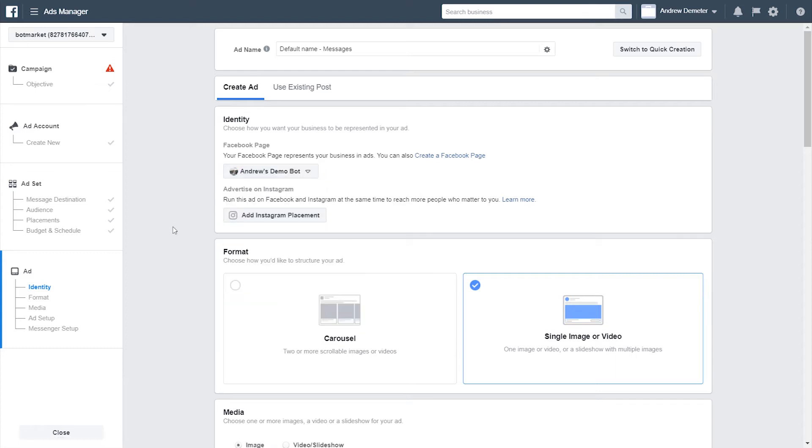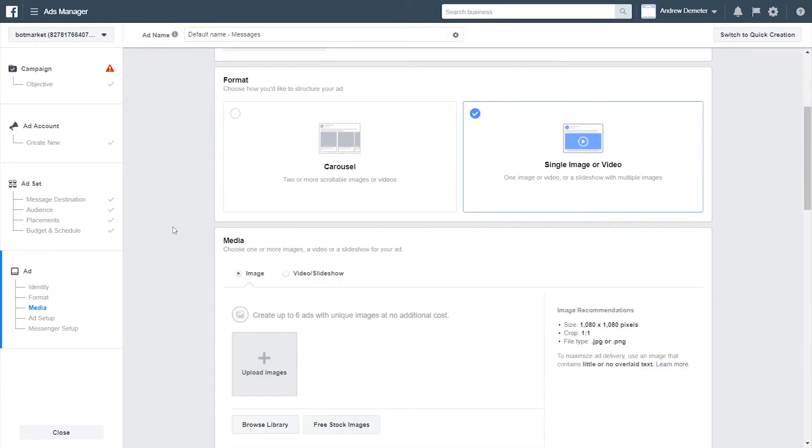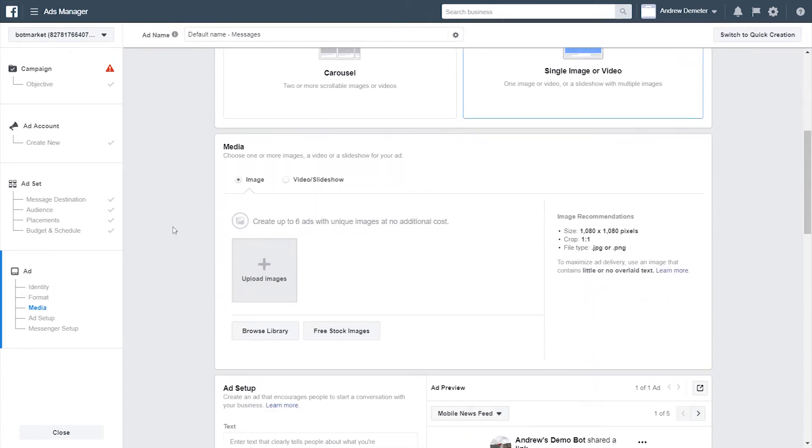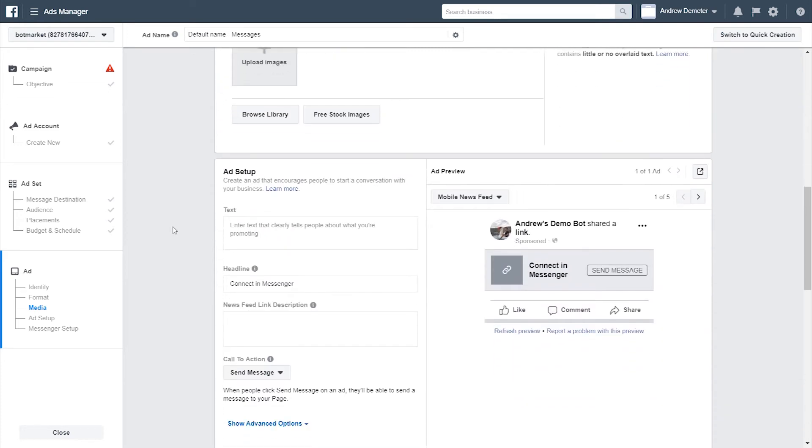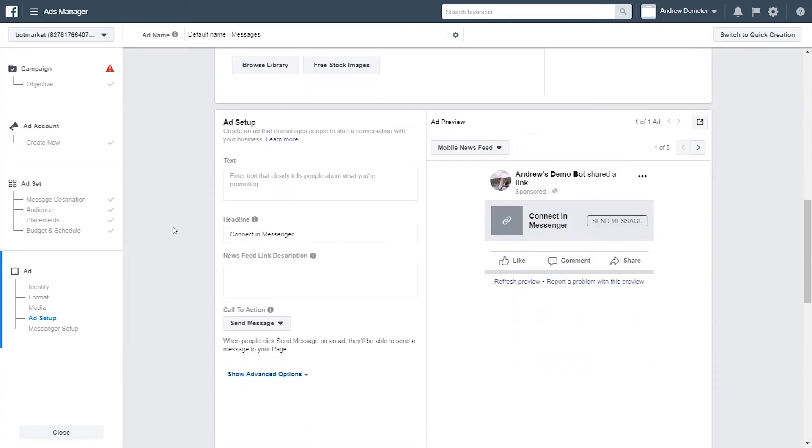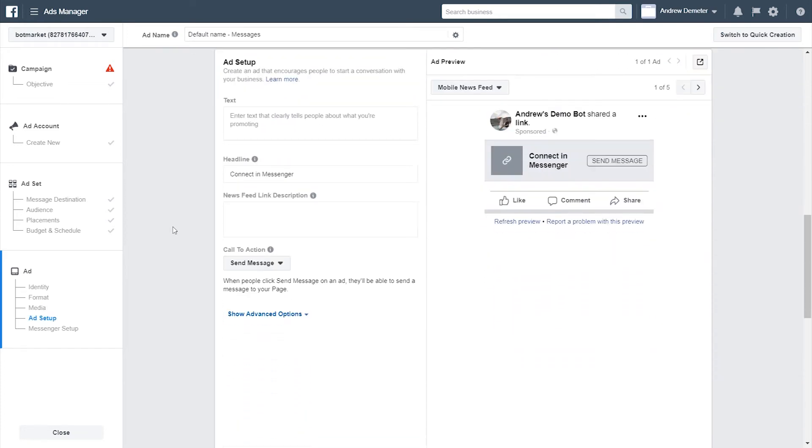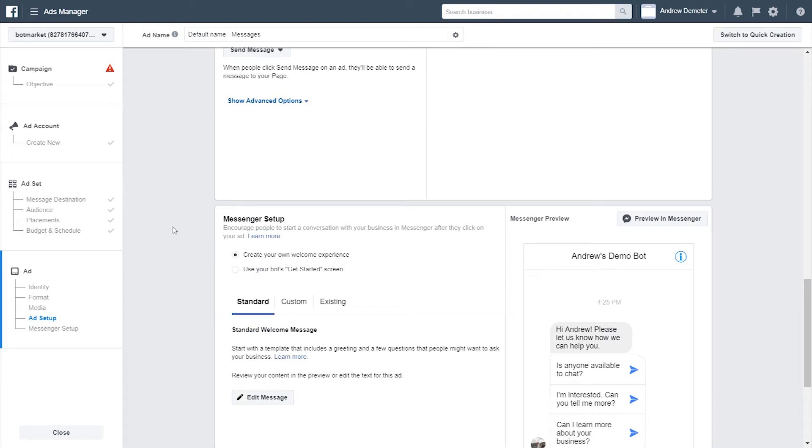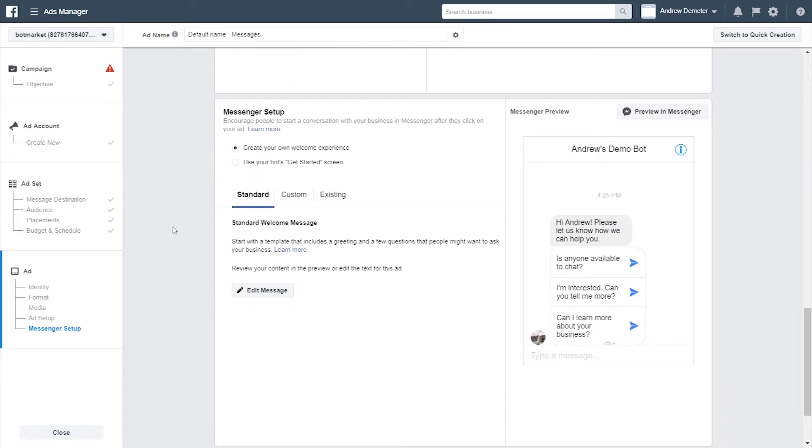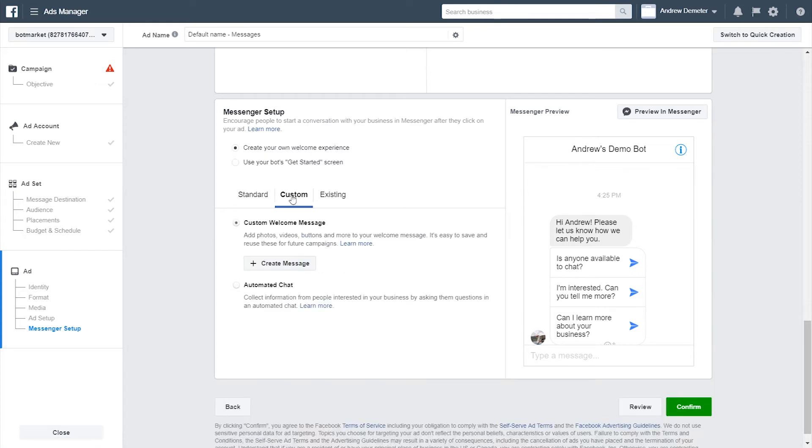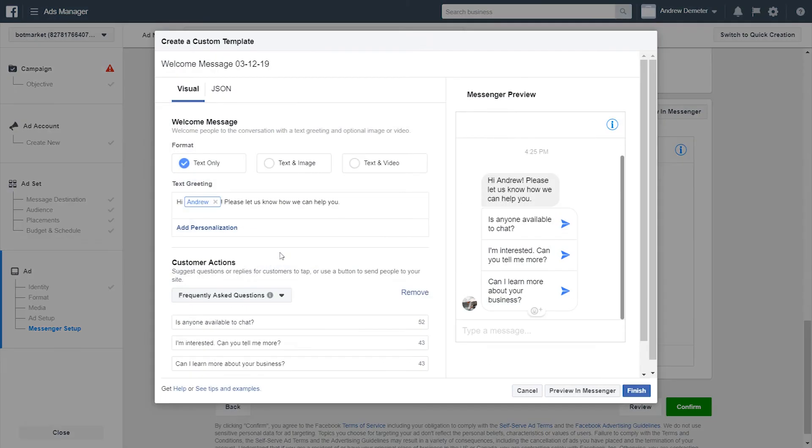For the format and copy and creative, all that jazz, I'm going to skip over as well. So it's up to you. The key here, though, is in the Messenger setup module at the very bottom here. So for this, you want to choose Create Your Own Welcome Experience and then choose Custom and click Create Message.